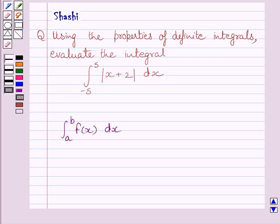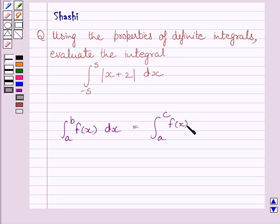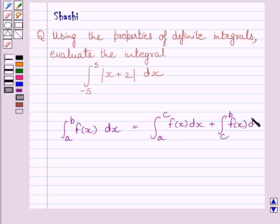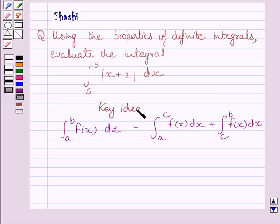First of all, let us understand that the definite integral from a to b of f(x) dx is equal to the definite integral from a to c of f(x) dx plus the definite integral from c to b of f(x) dx. Always remember that c is any value between a and b. We will use this property as our key idea to solve the given question.